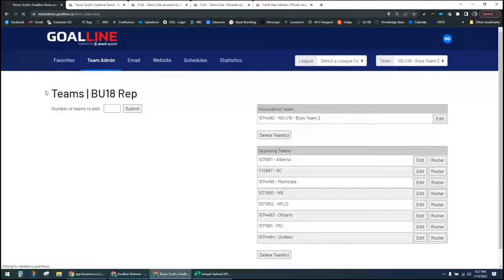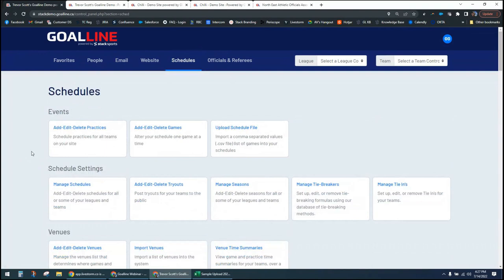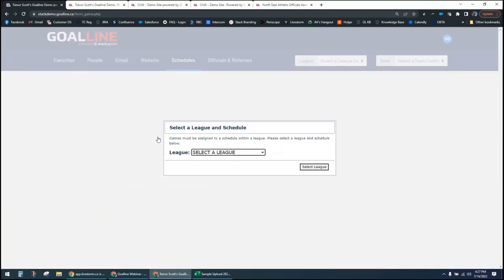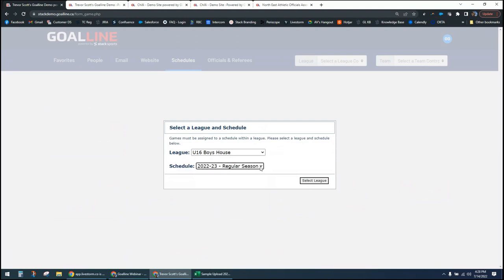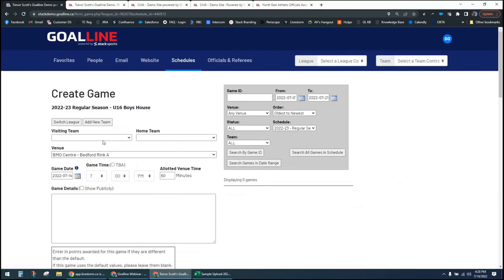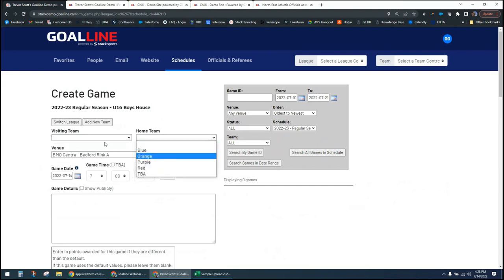Now let's look at a few different ways to add games. You can add a game one at a time from three different menus. From the master menu, go to the schedule section and select Add/Edit/Delete Games. When at the master menu, you'll need to drill down to select which league you're creating a game for — your Boys U18 rep team, Girls rep team, or any other division. Then select the correct schedule if there are multiple available.